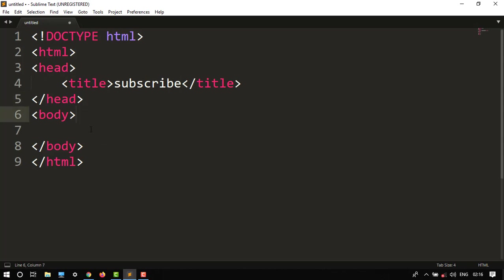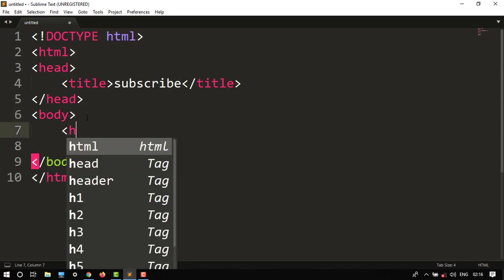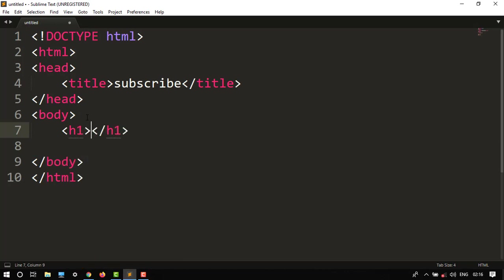Then head, body, and then in the body we'll write our heading tag, H tag. Let's say hello everyone.